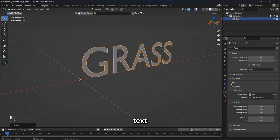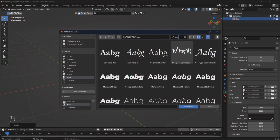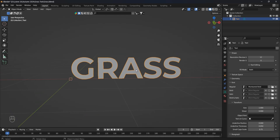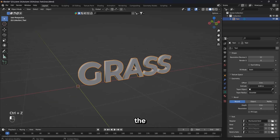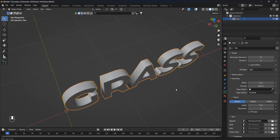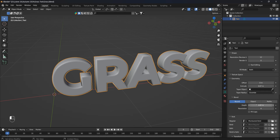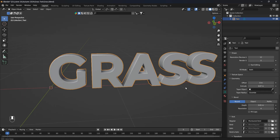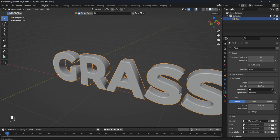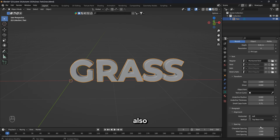Now I will change the font of my text — you can use any font. I will use Montserrat Bold. Let's change the geometry of the text by adding extrude and a small bevel. I will also add a little spacing.